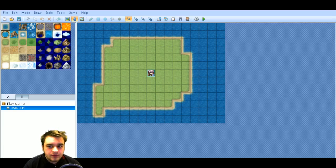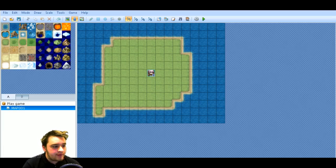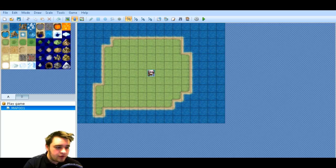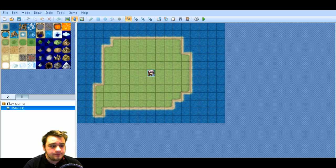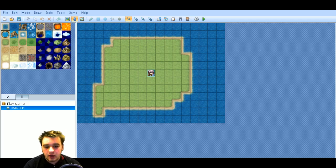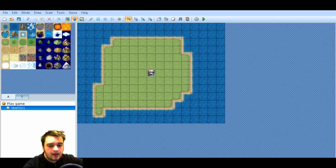Hello everybody, Van Berman here. Welcome to another RPG Maker VX Ace tutorial. I've had a message from Phantom Dude and he was wondering how I implemented the side view battle system — your battle system where the players' party is on one side and the enemies are on the other. So I'm going to combine that along with the ATB system as well, seeing as they're very similar things.